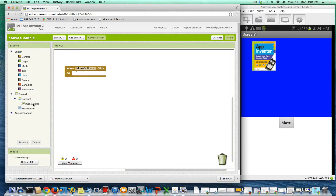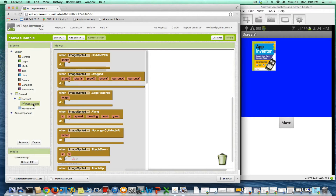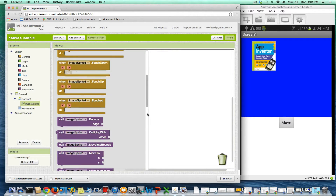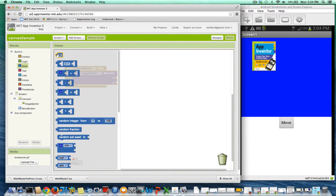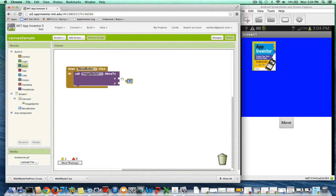Let's do something simpler first. Let's just move this to a particular place because that's actually simpler. The x coordinate is the horizontal, so I think my screen is about 300 wide. I'll just change the x to 250, and then y, let's make it 10. I'll copy this block and change it to 10.